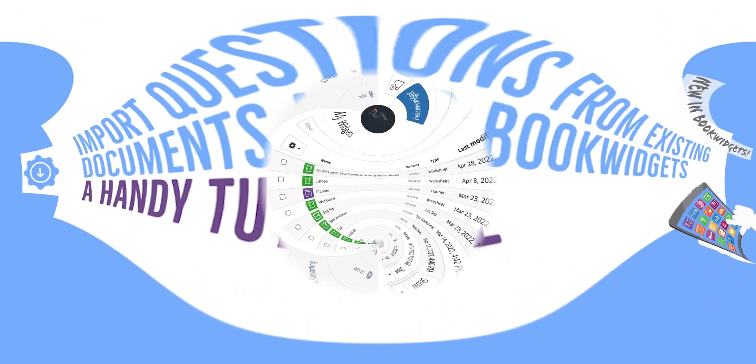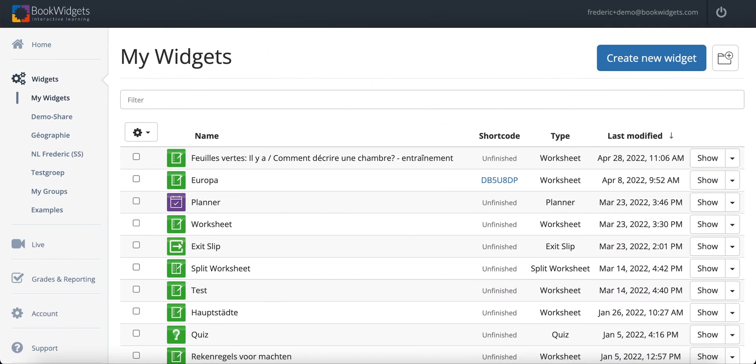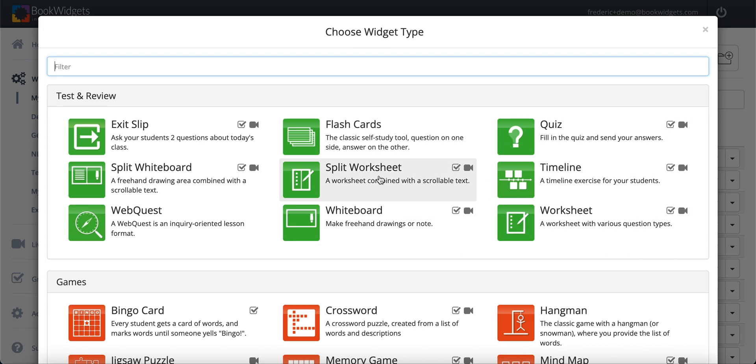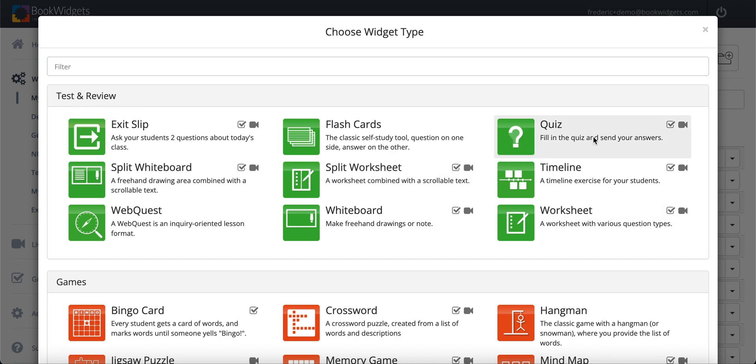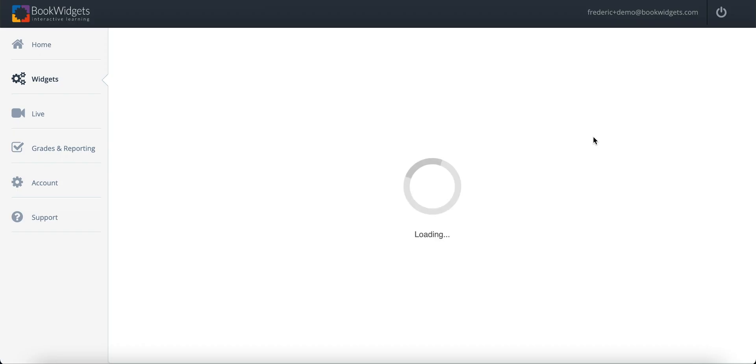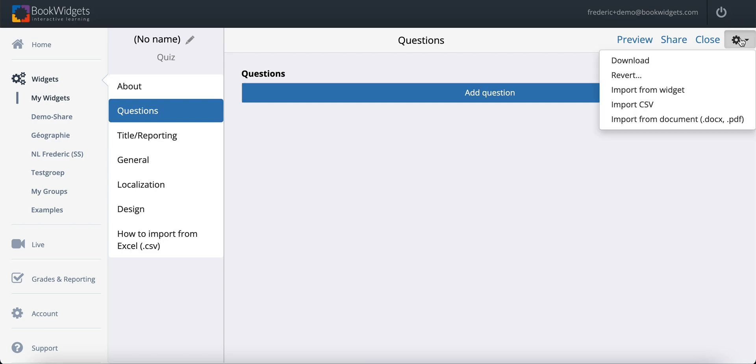Here's how you do it. I am now in my BookWidgets account on the MyWidgets page. I choose to create a new widget, and when it comes to selecting a widget type, the importer works for the well-established triad of Quiz, Worksheet, and Split Worksheet that you are likely familiar with. So choose any of these types. In the editor, click the gear icon in the top right, and there you'll find the option Import from document.